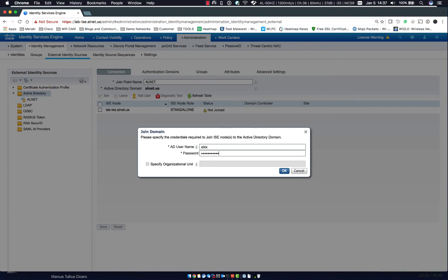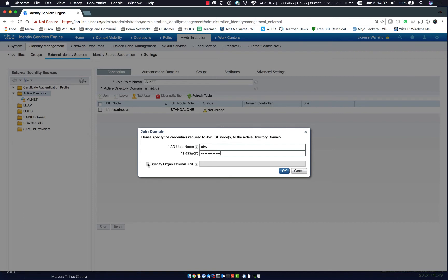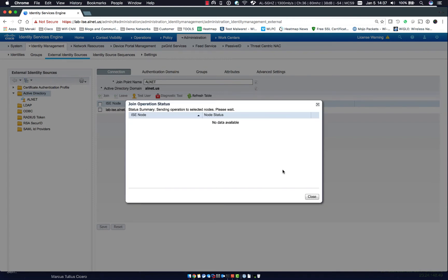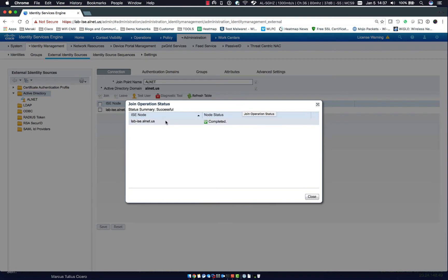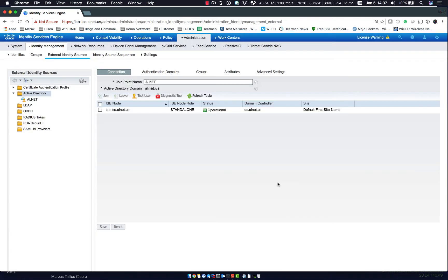So we'll put in the password. One thing you can do as well, if you'd like you could tell it what OU you'd like the computer account to be in. It can be moved after the computer account has been added. But if you have a systems administrator that wants it in a specific OU you can clarify that here. So we'll go ahead and click OK. And we can watch it go through. Now it's complete. So now we've added ISE to AD.